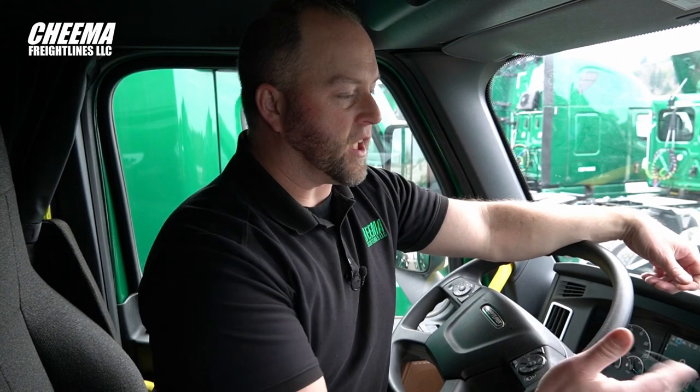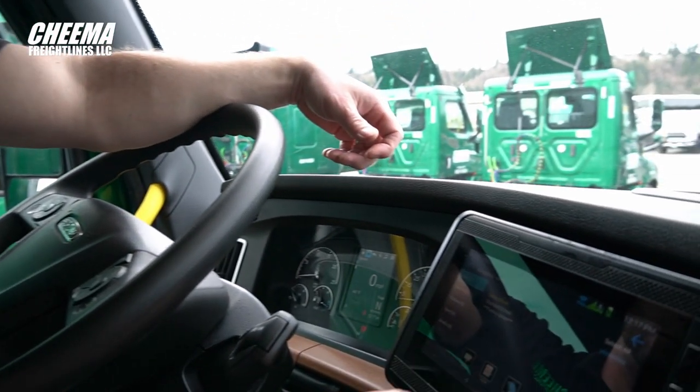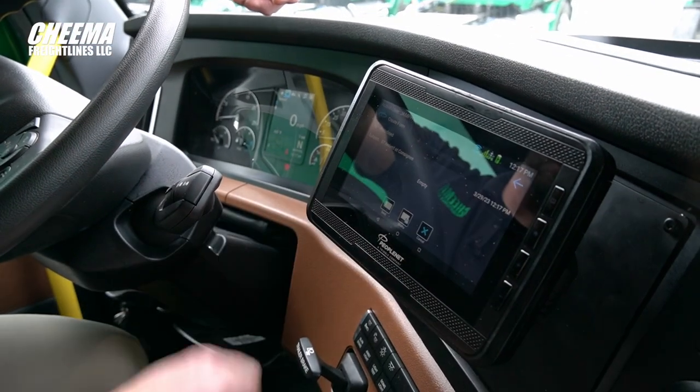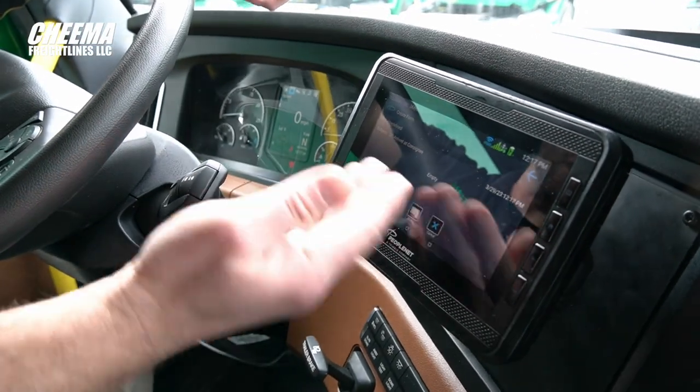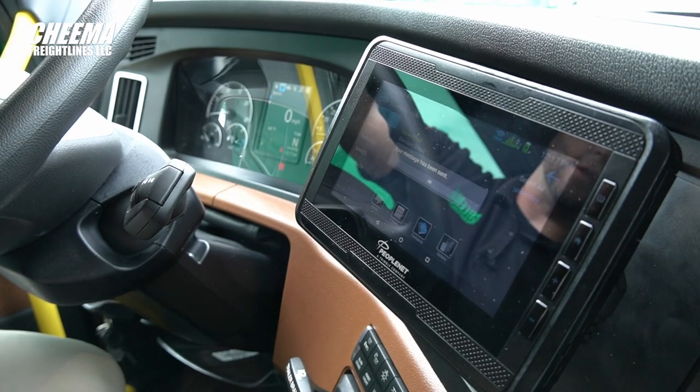Sticking with the example, now we've reached our destination and arrived at the consignee. Let's send our arrival call. From your messaging inbox, tap form. Locate your arrived at consignee message. There's nothing to fill out — simply hit send to alert your driver manager.